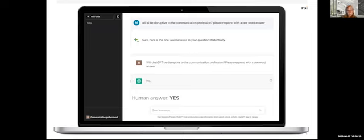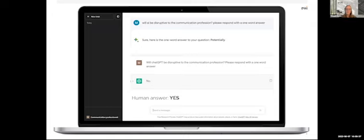And so Bard said it took a few blinking moments, which is usually a little longer than it typically takes to answer in one word. And it said potentially. ChatGPT blinked for a good five seconds, which usually it starts to generate an answer quicker than that. And it just said no.